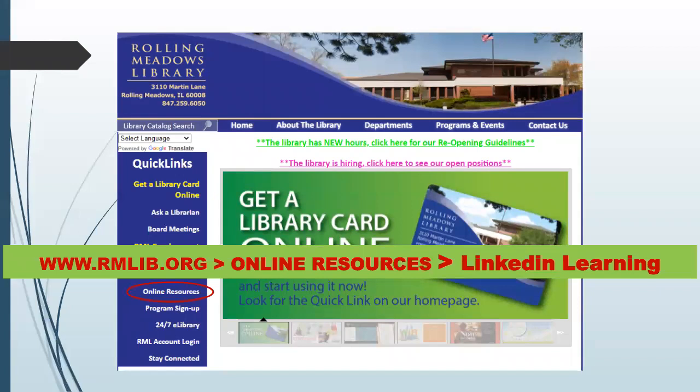I encourage you to use LinkedIn Learning. I'm sure you'll find something useful there. That's it for now. Thanks for watching.